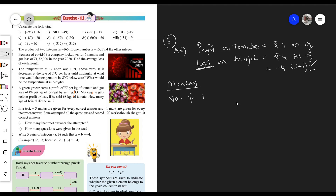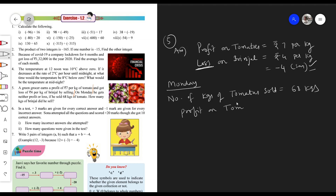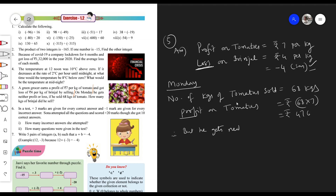Now, on Monday: number of kilograms of tomatoes sold is equal to 68 kg. Tomato gives profit of rupees 7 per kg. So profit on tomatoes on this particular day equals 68 multiplied by 7. Let's calculate: 68 sevens — profit on tomatoes equals rupees 476.